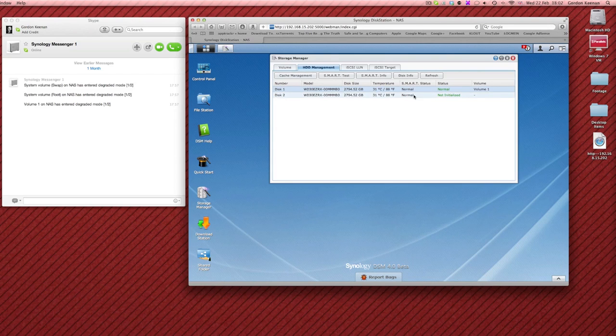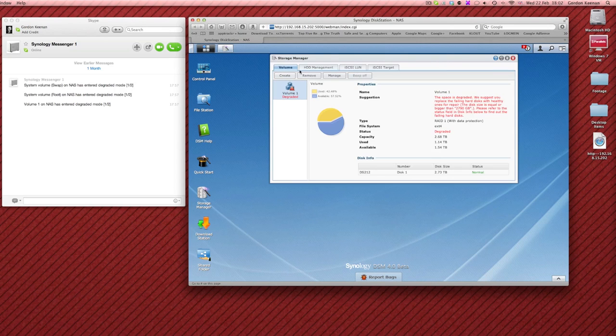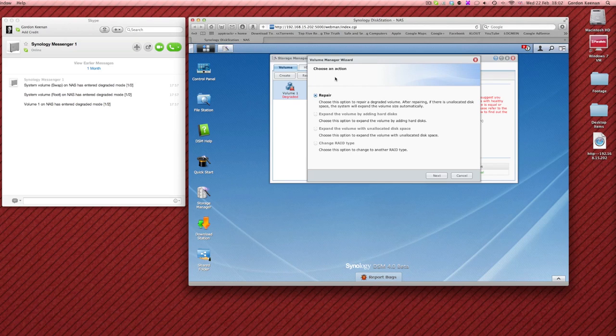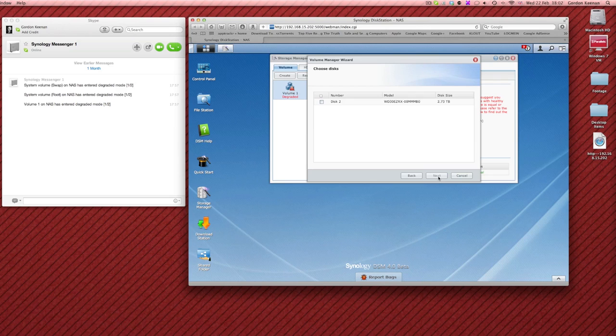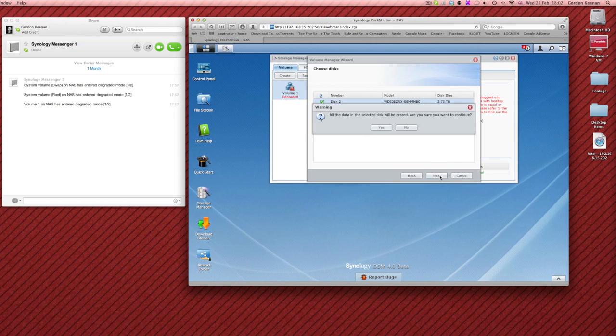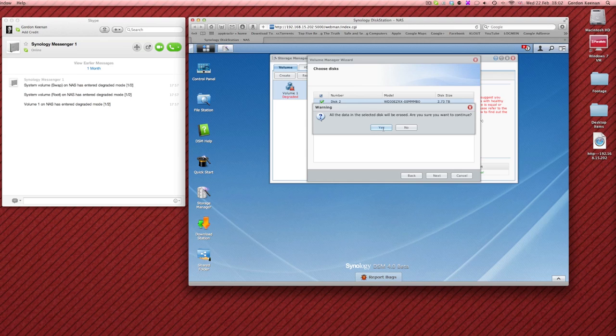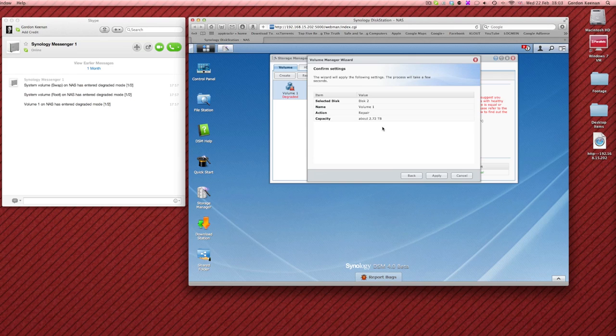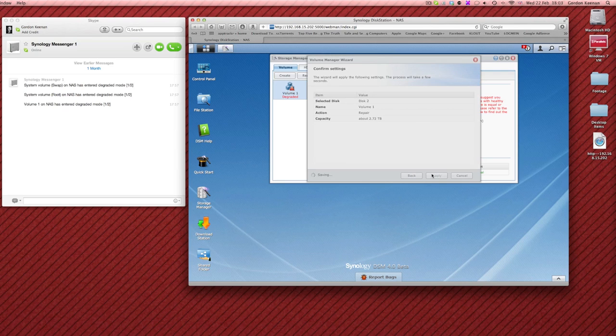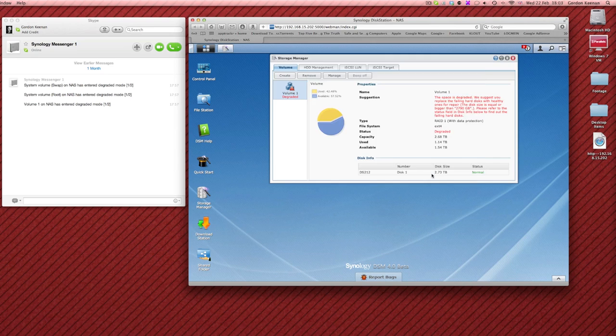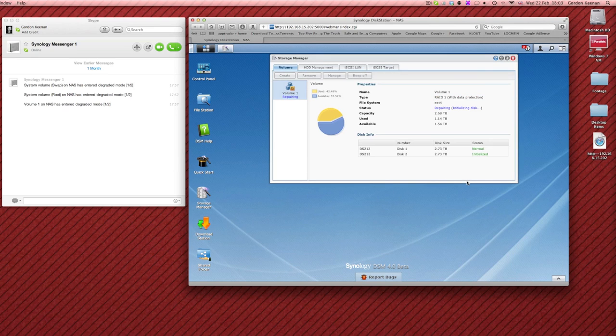You can see that it is actually there but what we are going to have to do is hit the manage button and you can see there repair. So what we'll now do is take that through. So we're assuming it's a brand new drive so it would do that anyway. So we would say yes, I want to erase it.